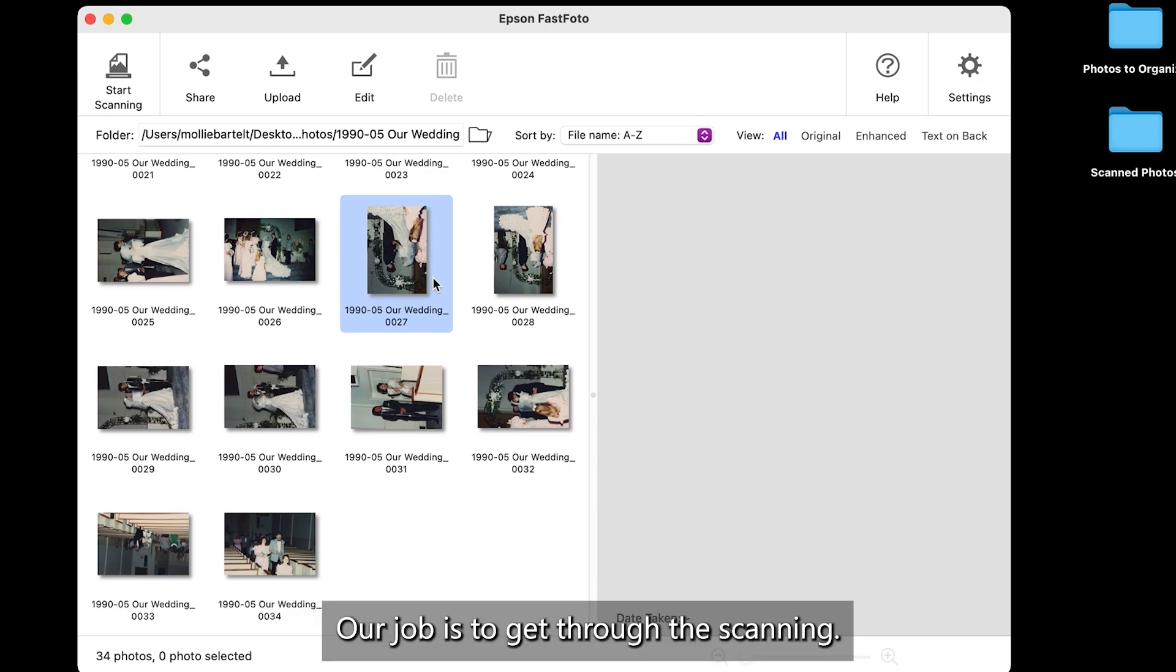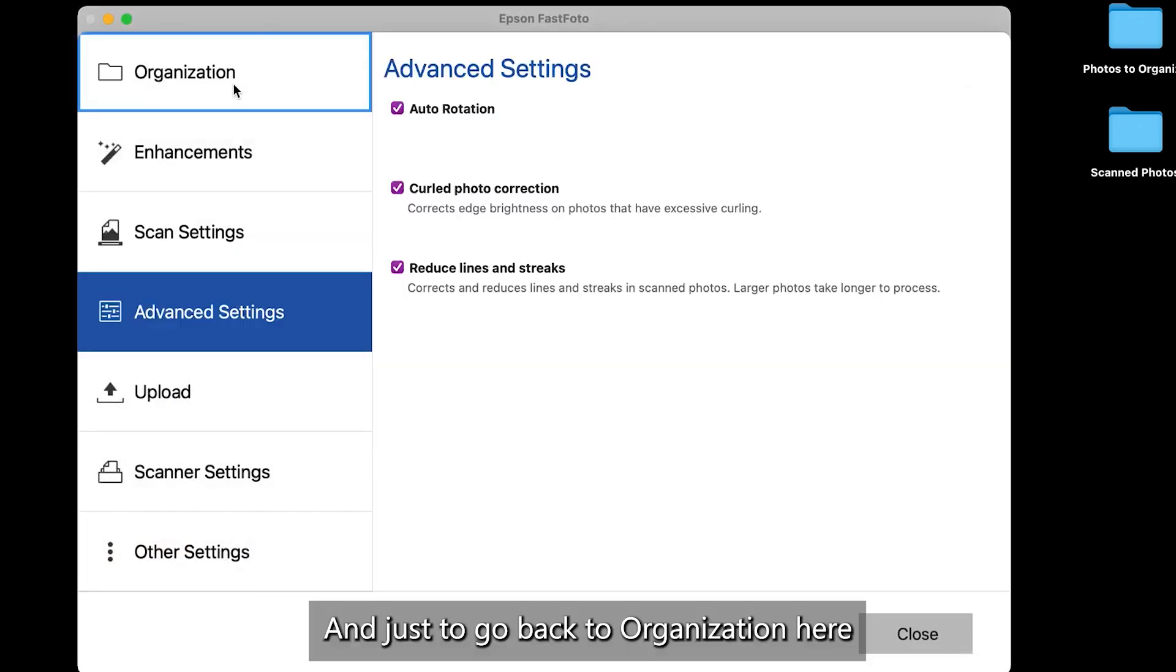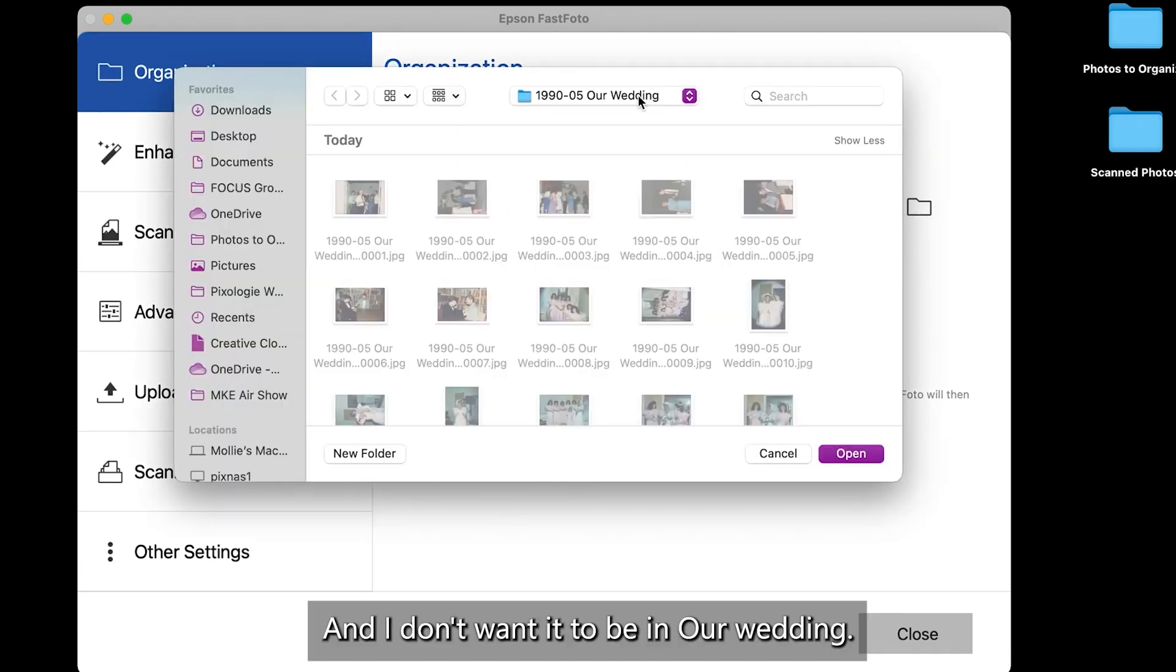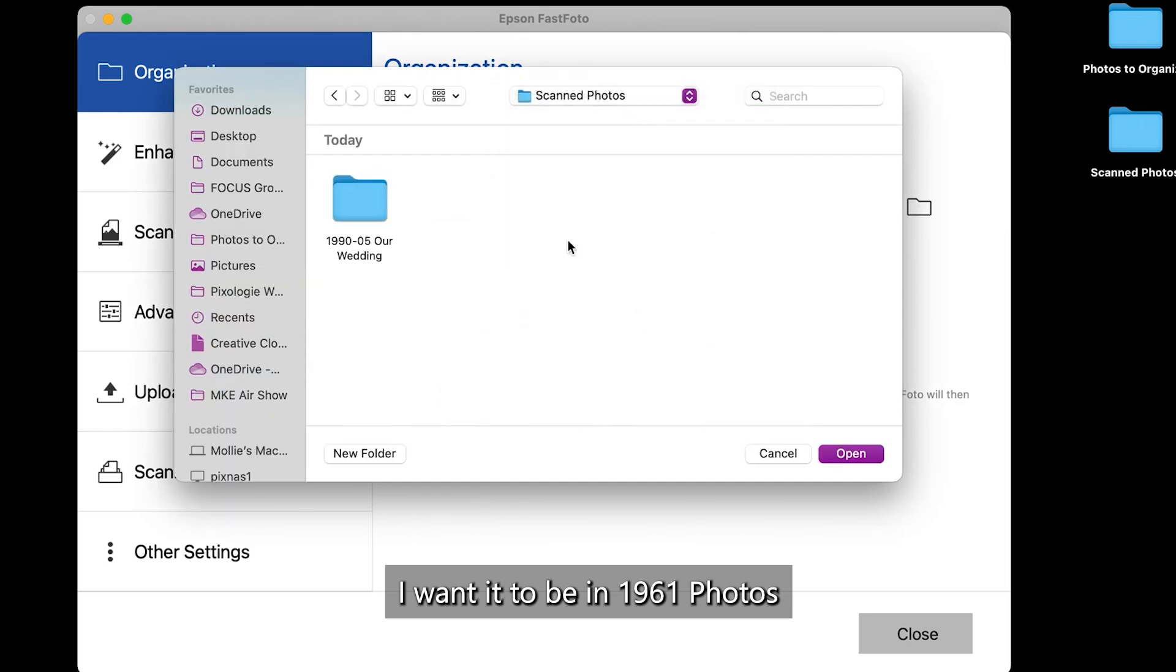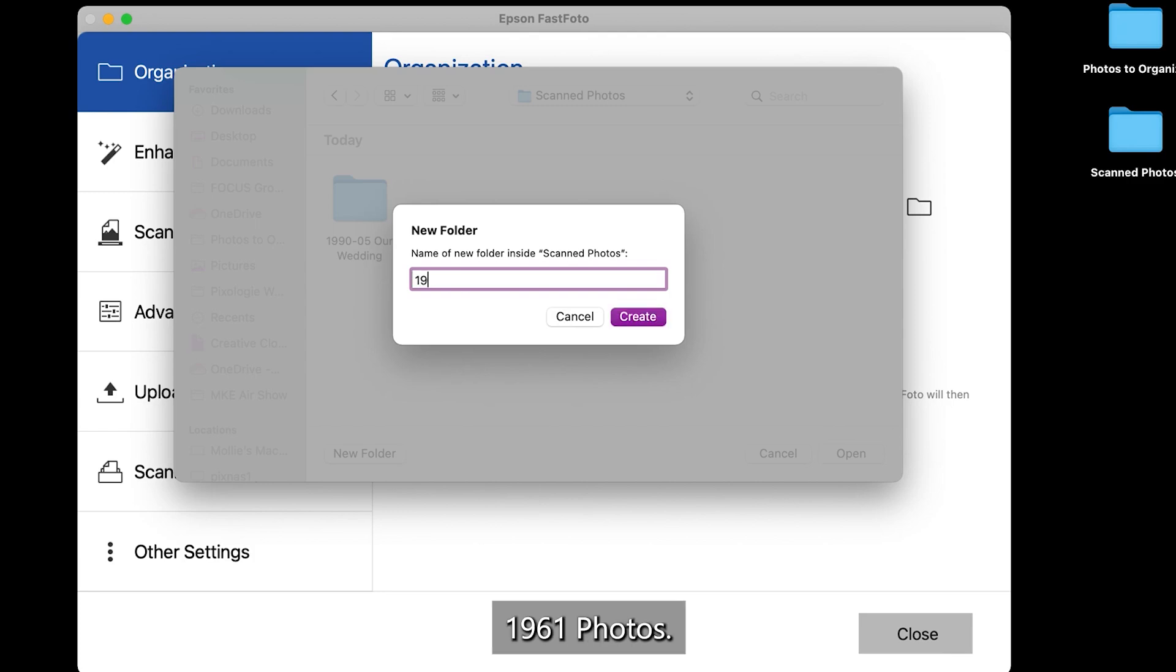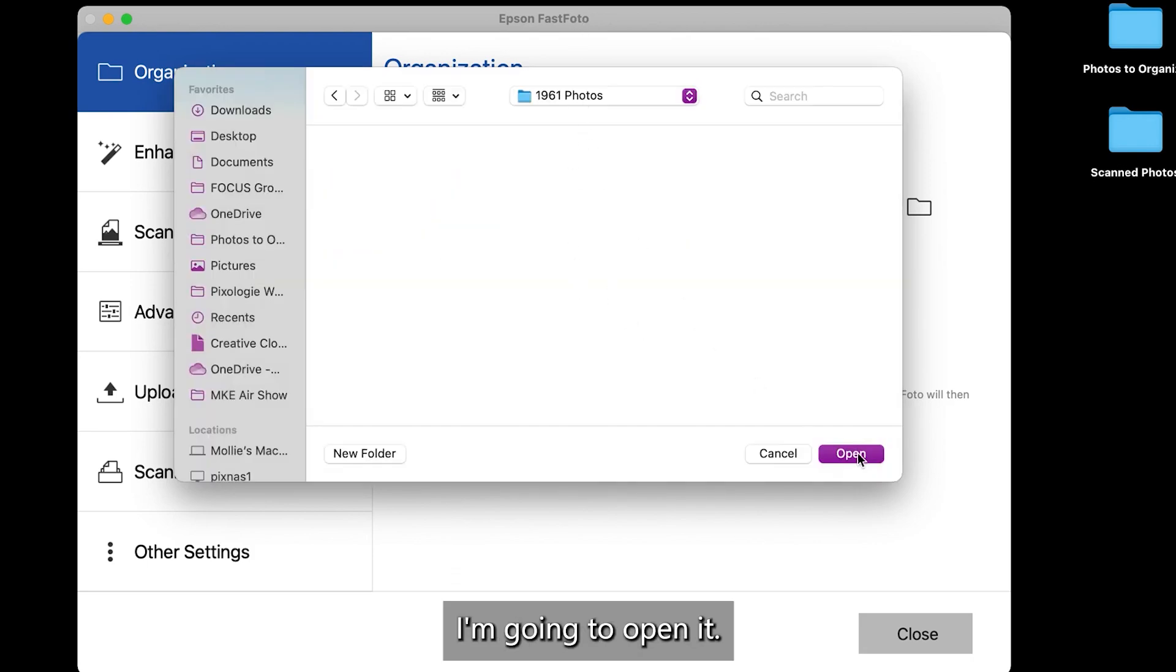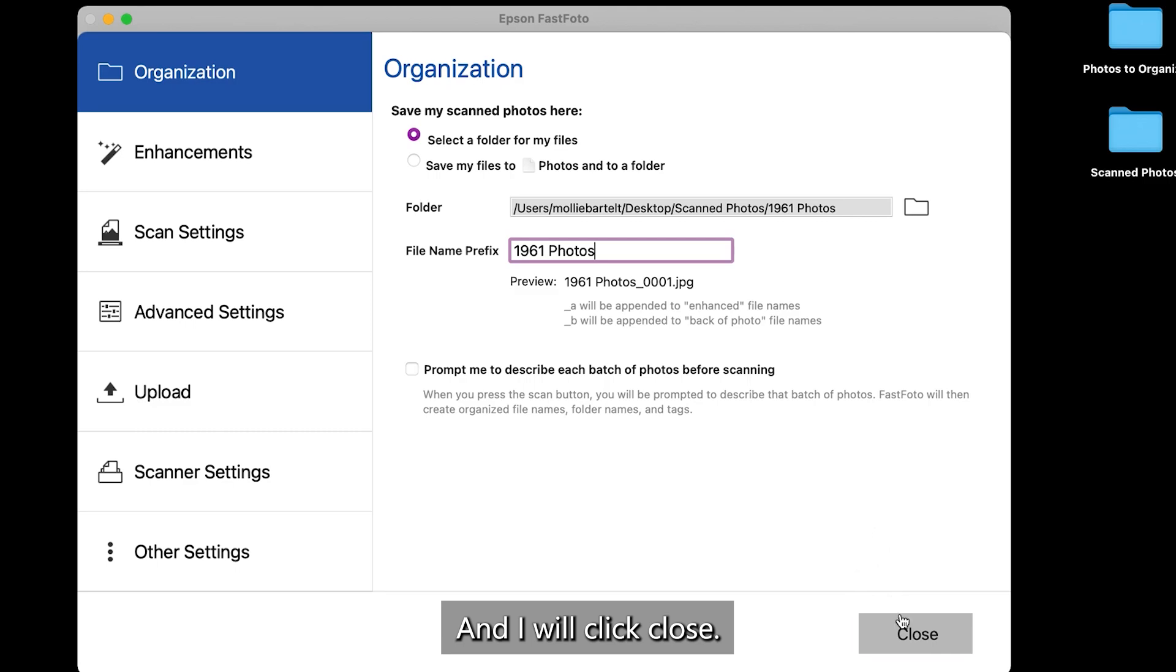So next, I'm going to scan those 1961 pictures. And just to go back to organization here and show you, I'm going to change the folder. And I don't want it to be in our wedding. I want it to be in 1961 photos. So I just type in 1961 photos, create, and now it put me right in there. I'm going to open it. And, of course, I'm going to change the name, 1961 photos, and I will click close.